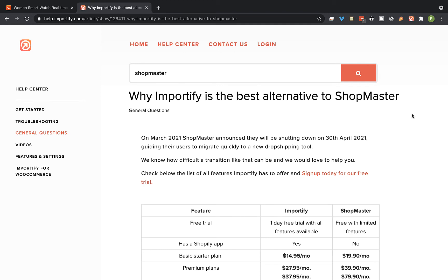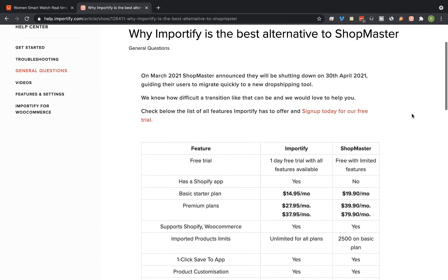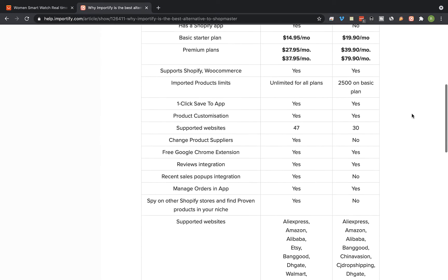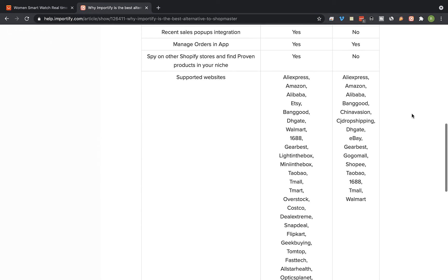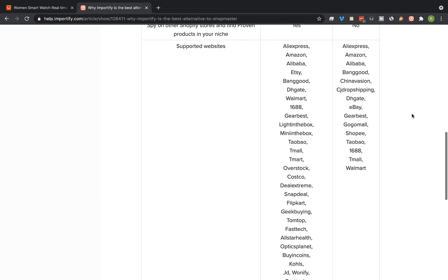Hey everyone, on this video I'm gonna talk about why Importify is the best alternative to Shopmaster. Shopmaster and Importify have many similar features like you can see in the list below. With both Shopmaster and Importify you can import from many suppliers and this is the list of the suppliers we currently support with Importify.